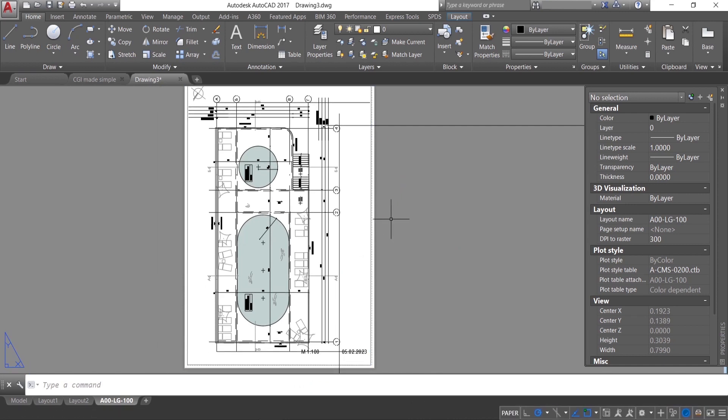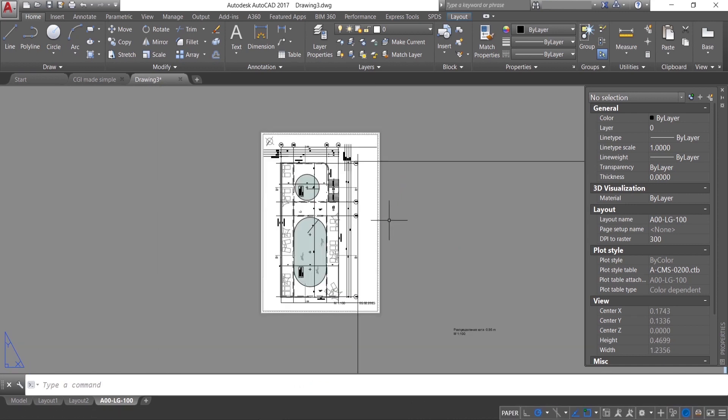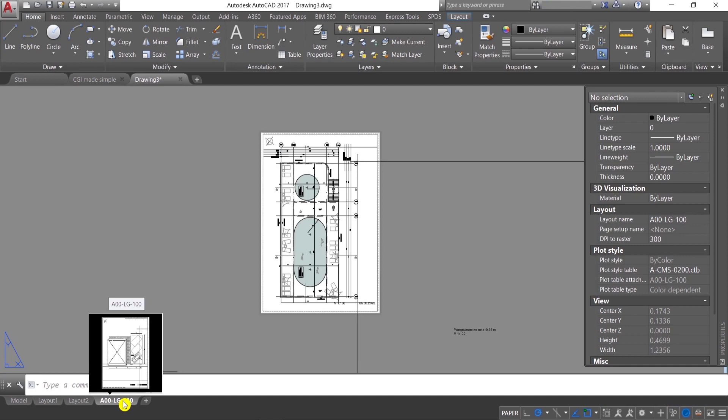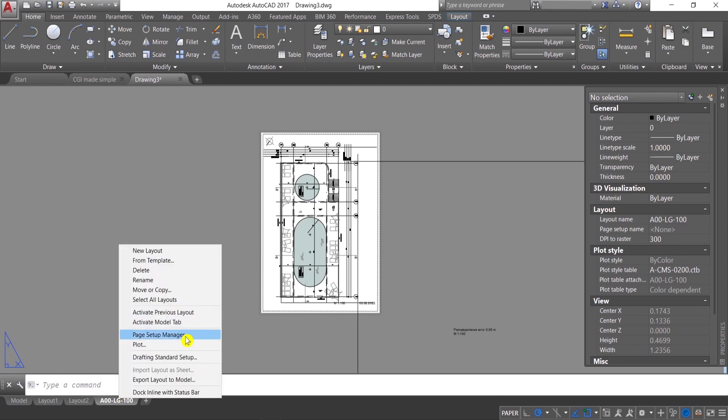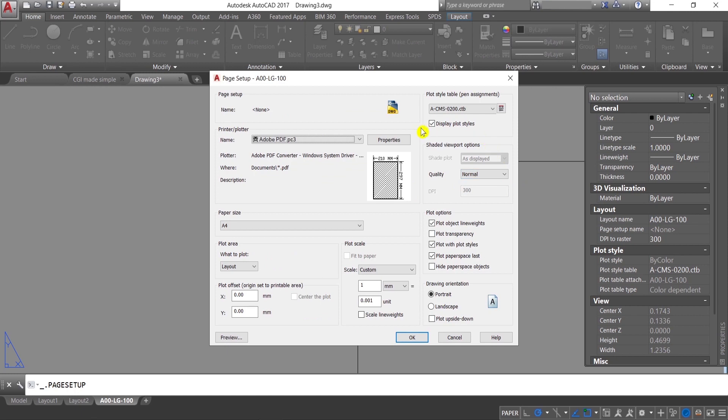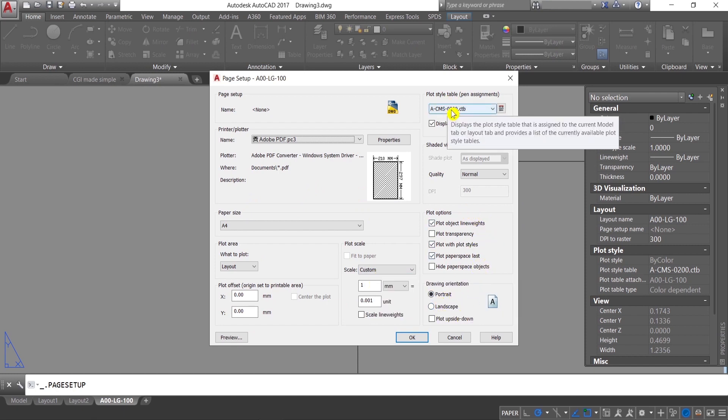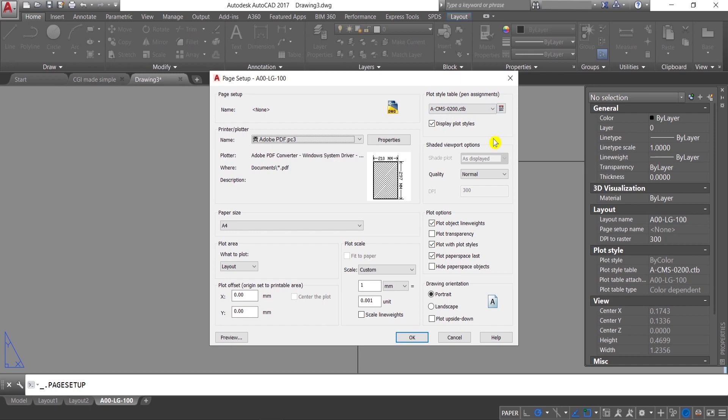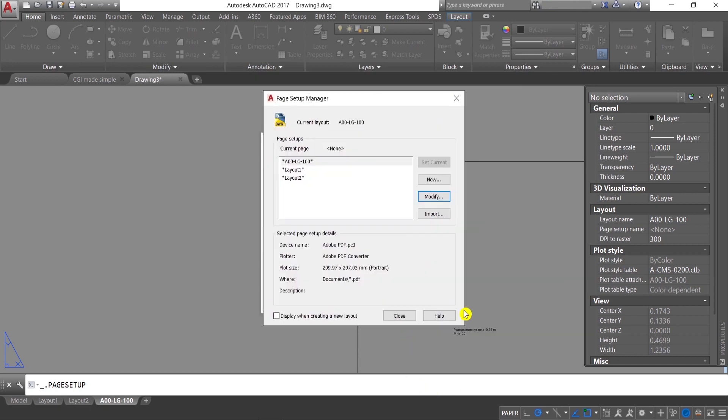And as you can see, if you press here below, right click, Page Setup Manager, Modify, you can see that everything is imported exactly as you set it in the other drawing: paper size, scale, plot options, orientation, and most importantly the plot style, the way that your lines are going to appear in color and thickness.